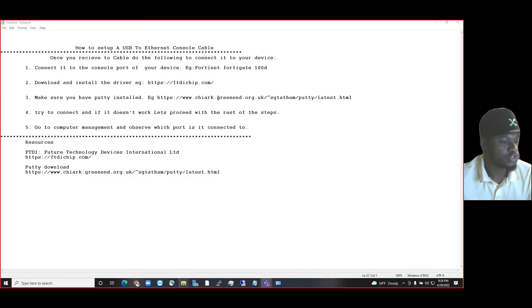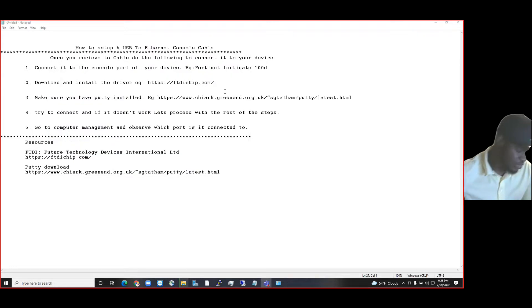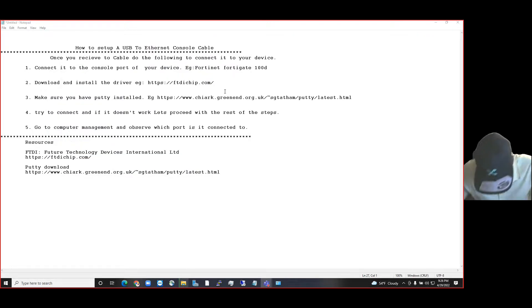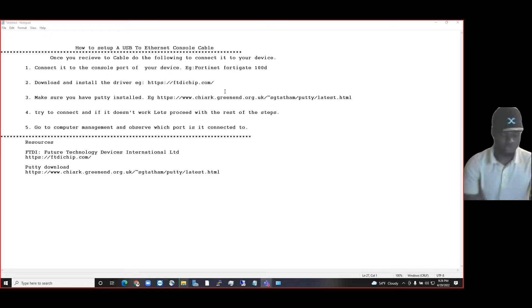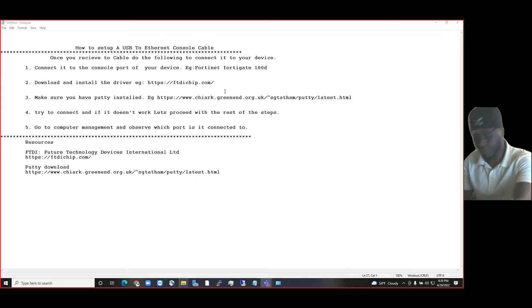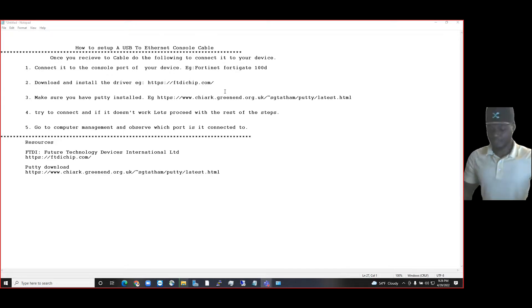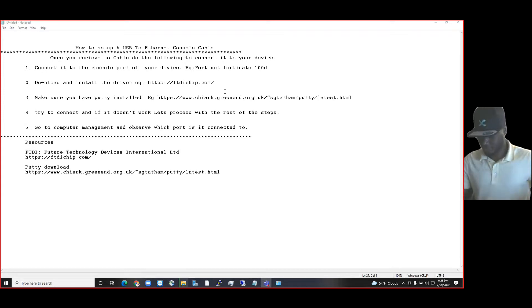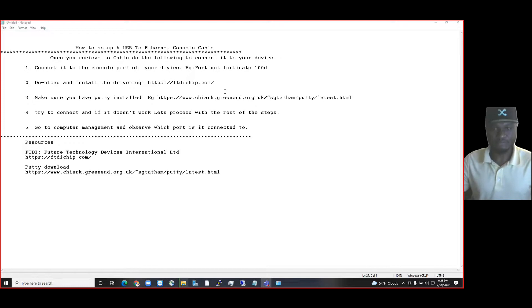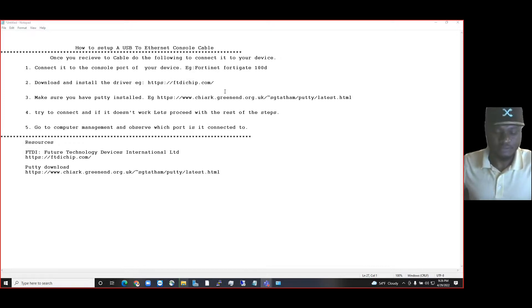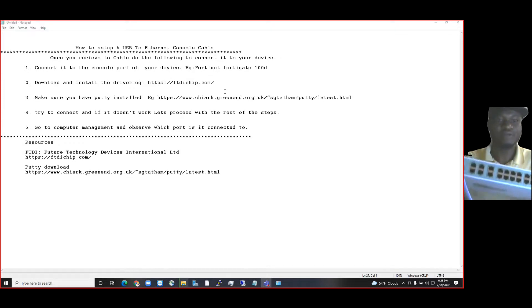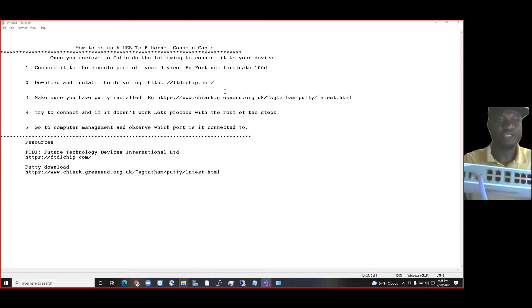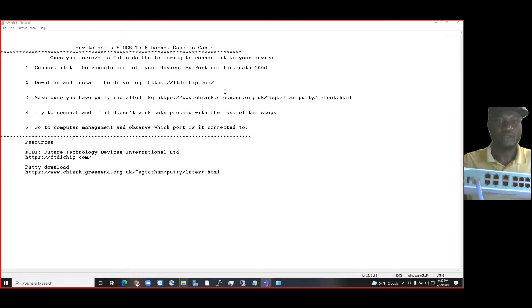Second, you need to make sure that you power on your device. This is going to be powered in no time. You can see my FortiGate is turning on.